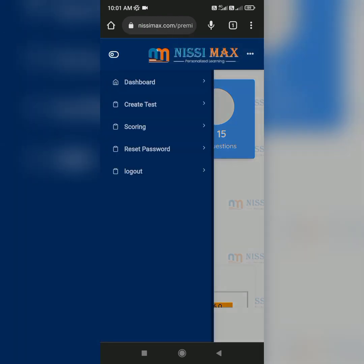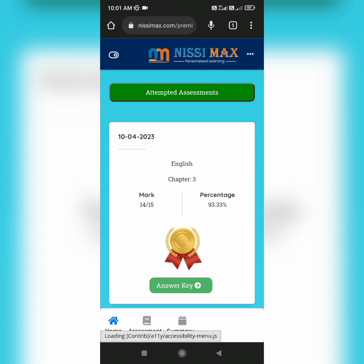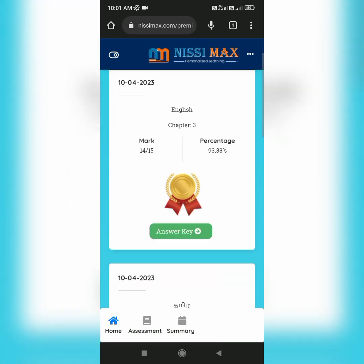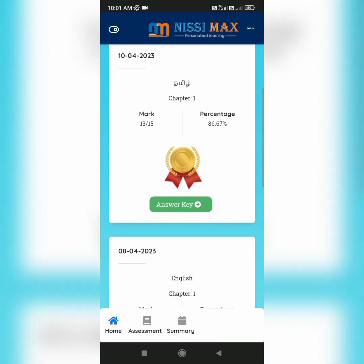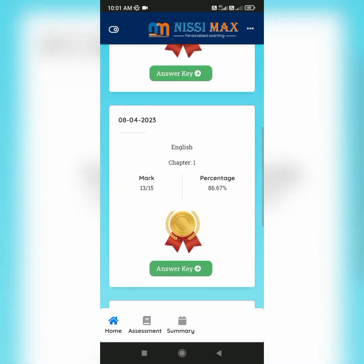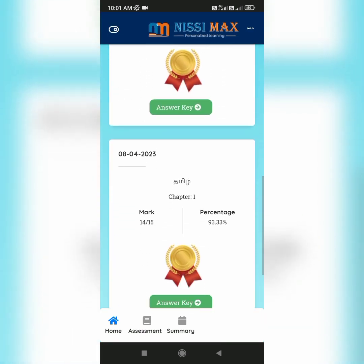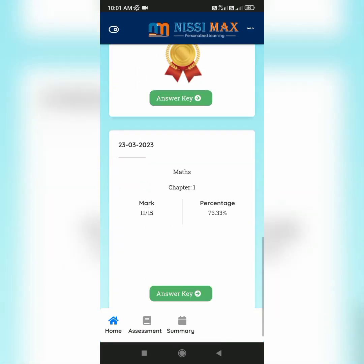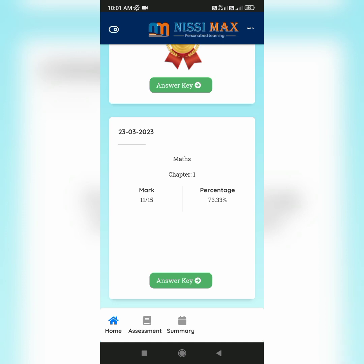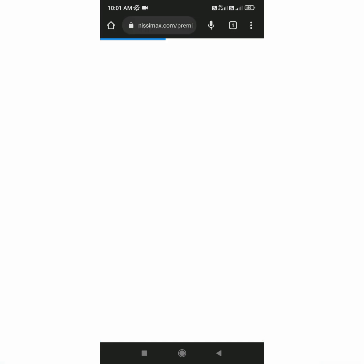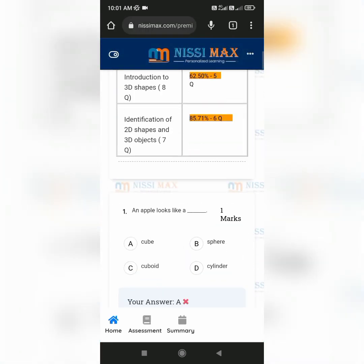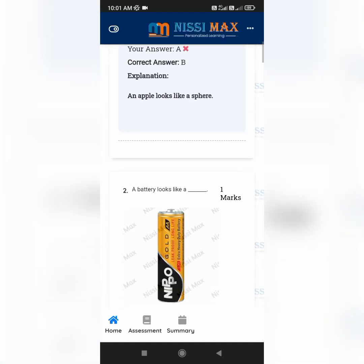Now we will go into the scoring page where the marks and answer keys of all the assessments you have attended will be available. You can access any answer key at any time.